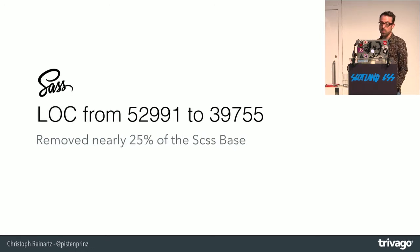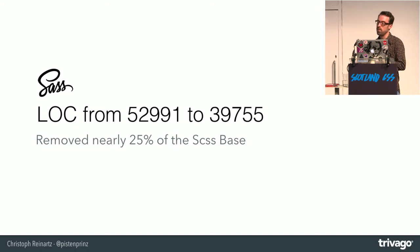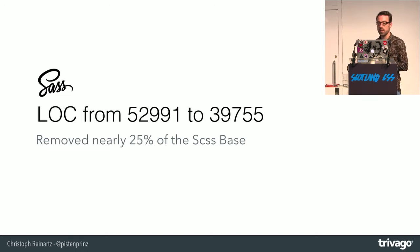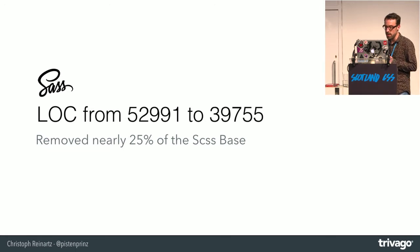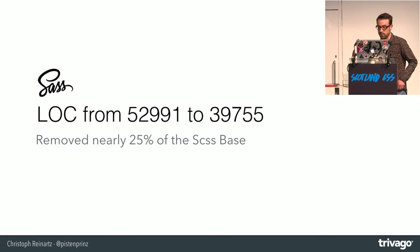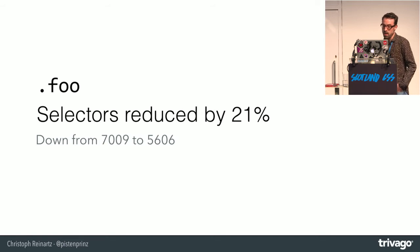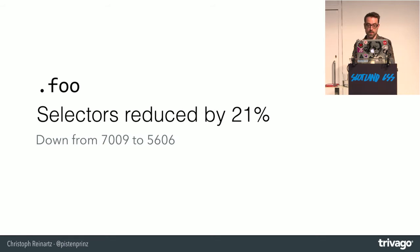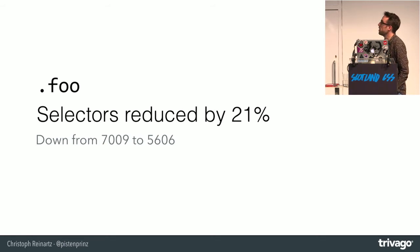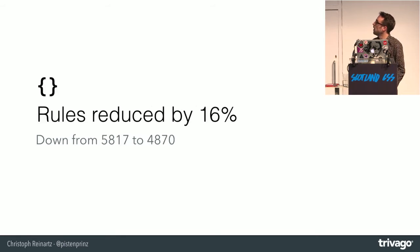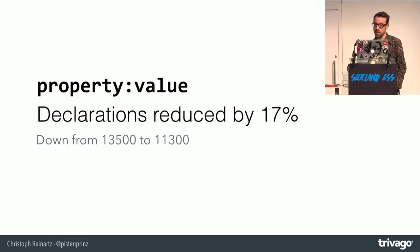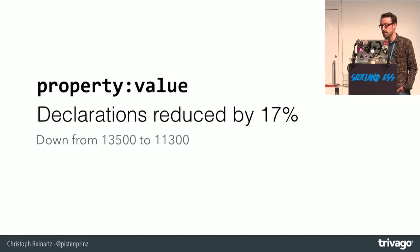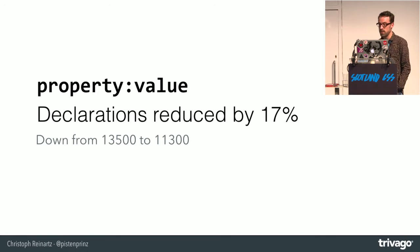We also were able, because especially of this high deletion rate, we reduced the overall CSS base nearly by 25%. We reduced the numbers of selectors by 21%, reduced the rules by 16%, and the declarations reduced by 17%.